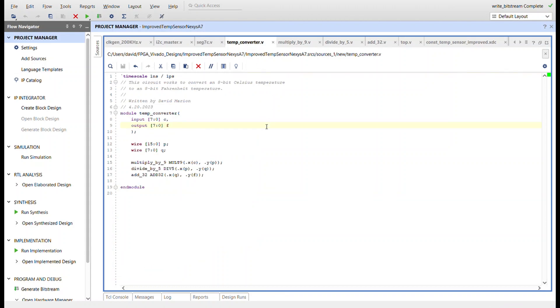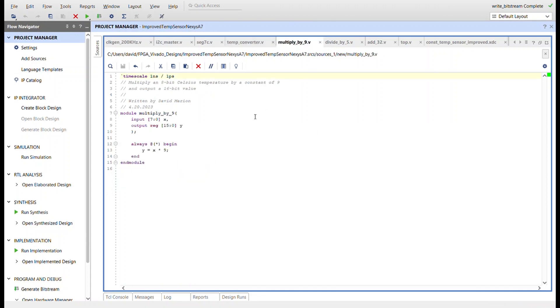Just so you can see what it is: it's an eight-bit value coming in—the Celsius—and an eight-bit value Fahrenheit going out. And it uses these three modules right here. So we have multiply by nine, which simply brings in the eight-bit value of the Celsius, multiplies it by nine, and then outputs a 16-bit value.